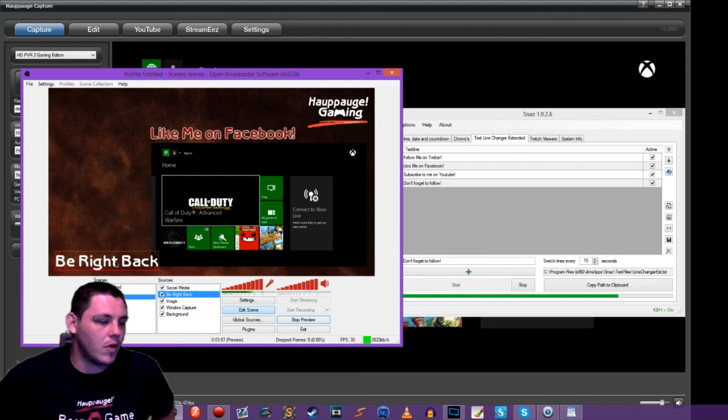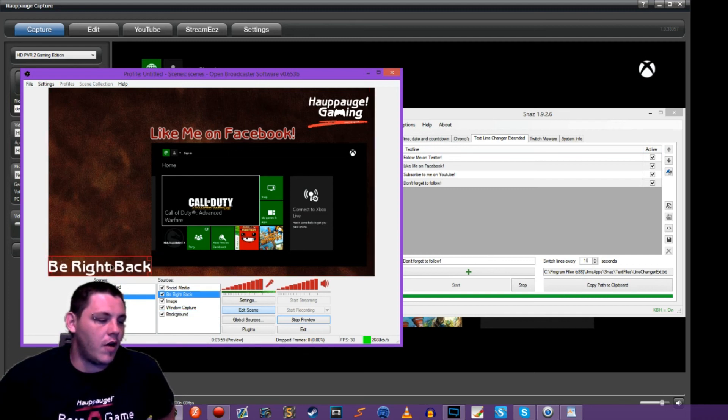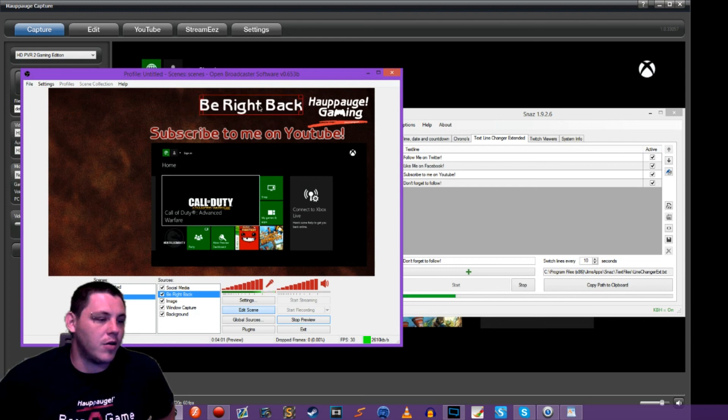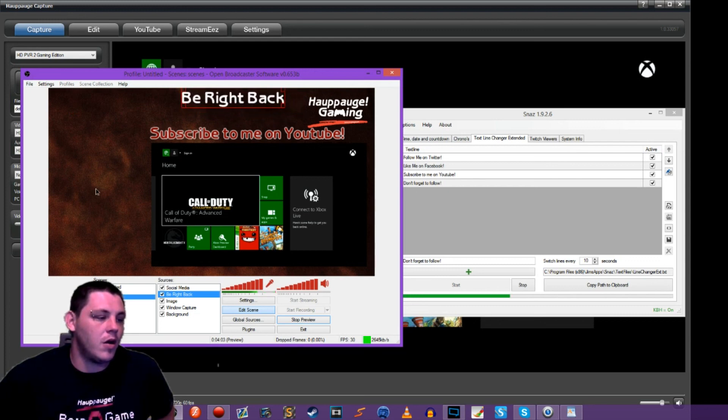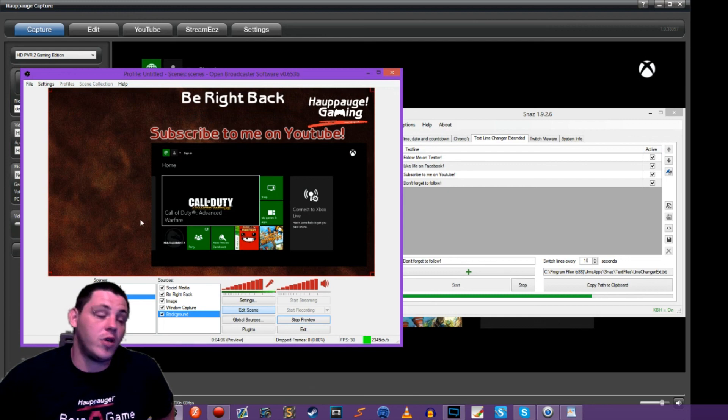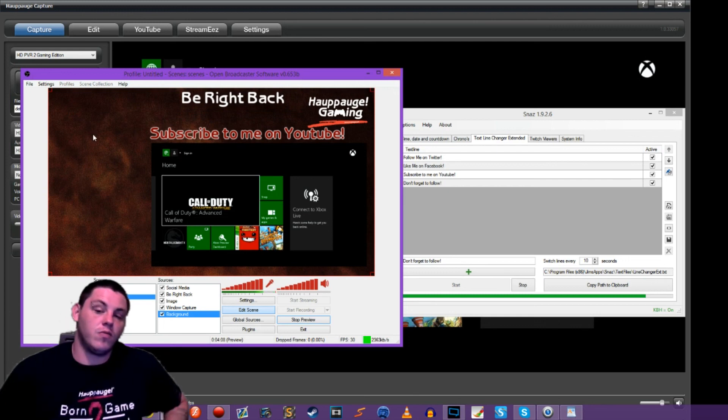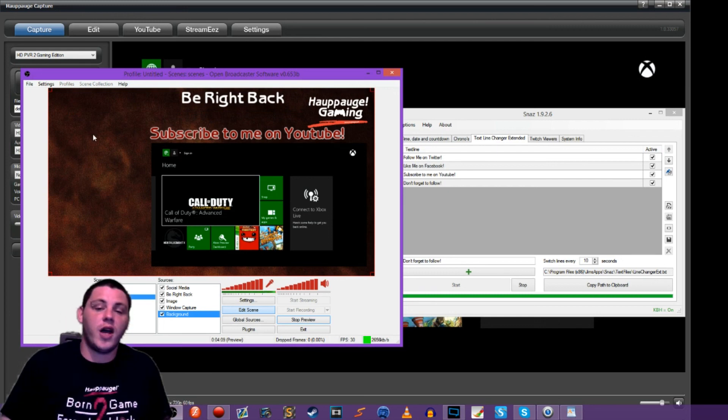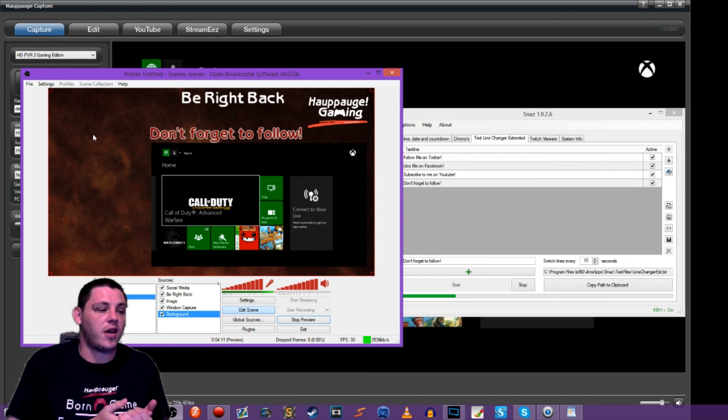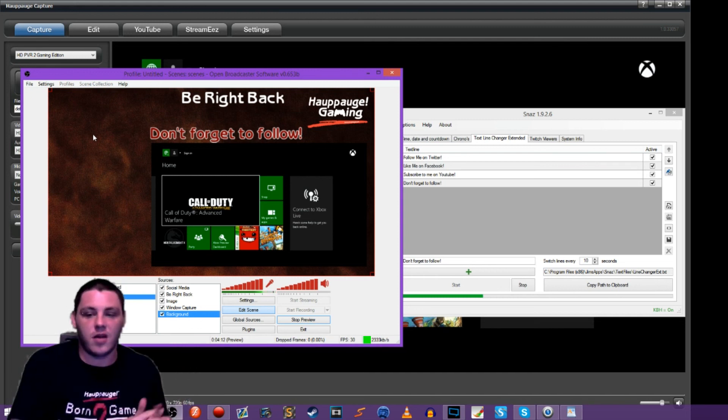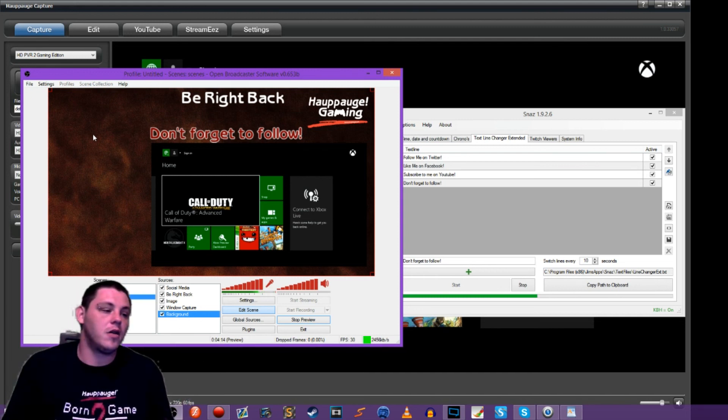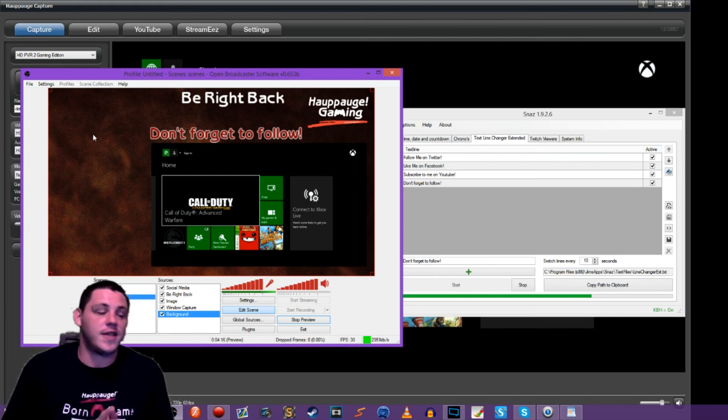And then obviously we've got be right back here. So we'll just keep this right up here. And then over here later on, we'll implement our Twitch chat. So that while we're on break, our viewers can be chatting and they'll be able to see them on screen. So that's pretty much it you guys.